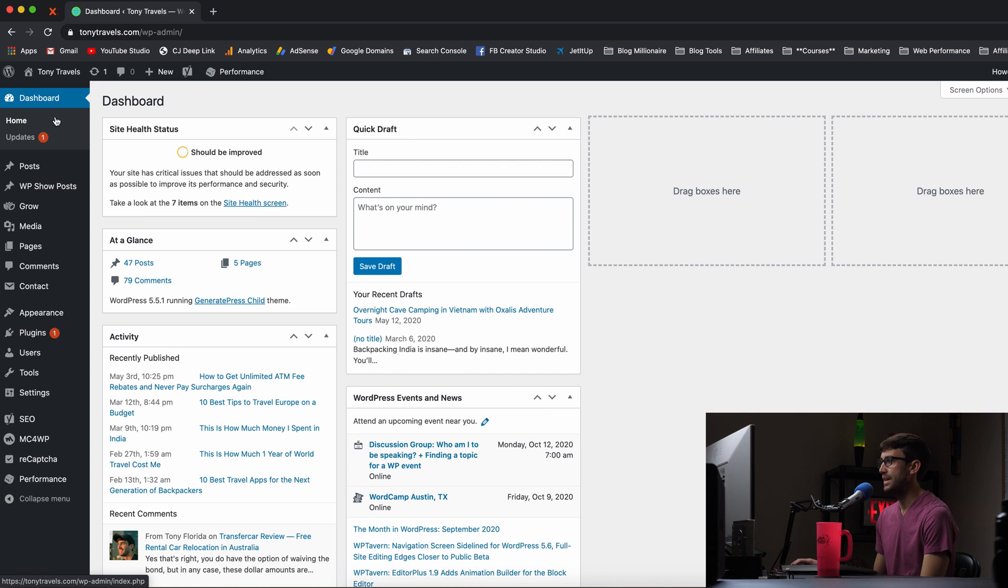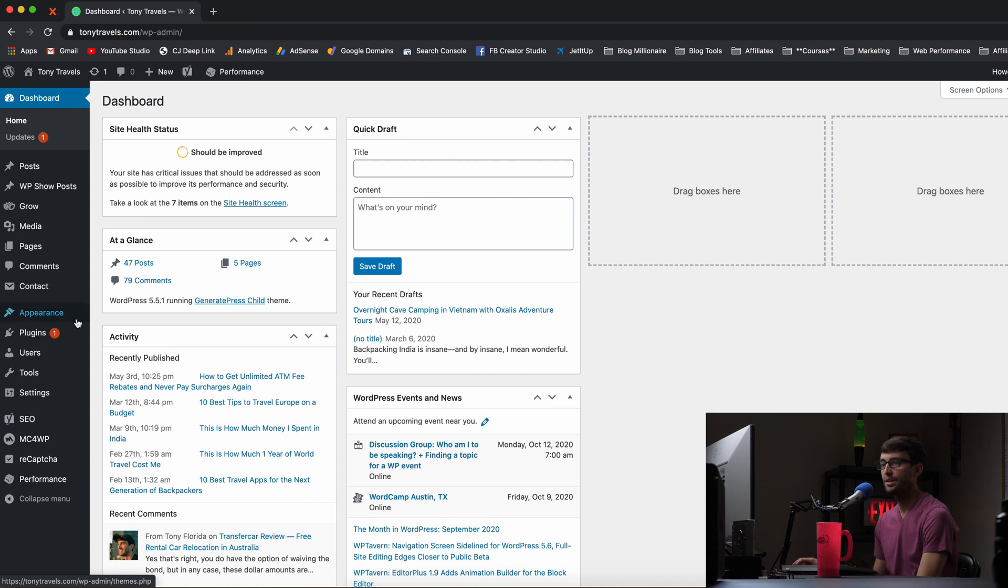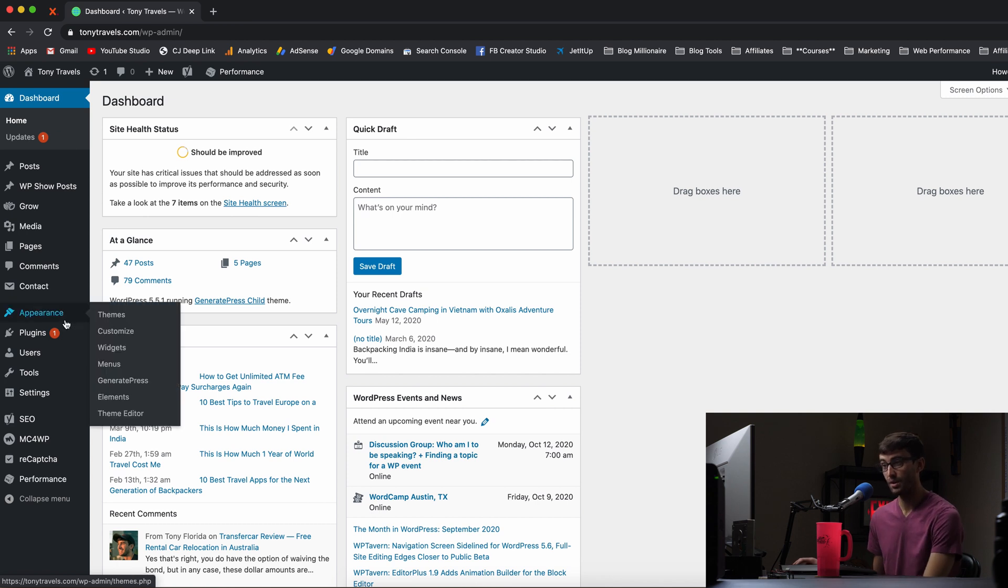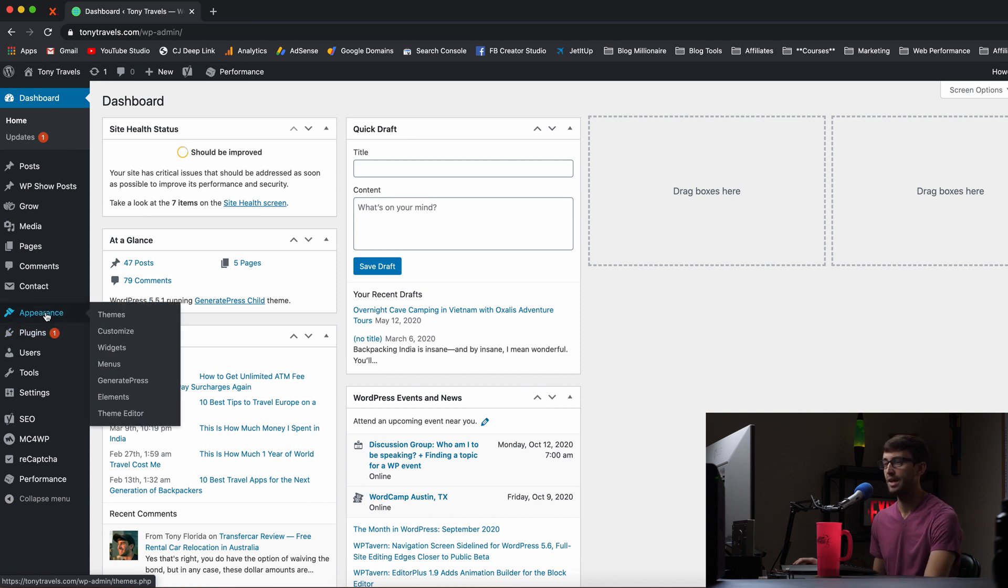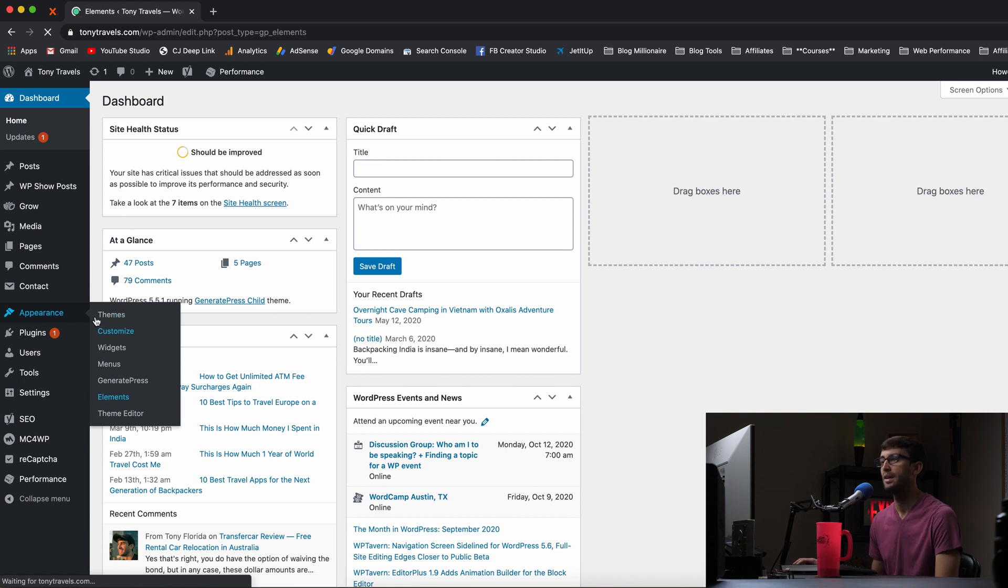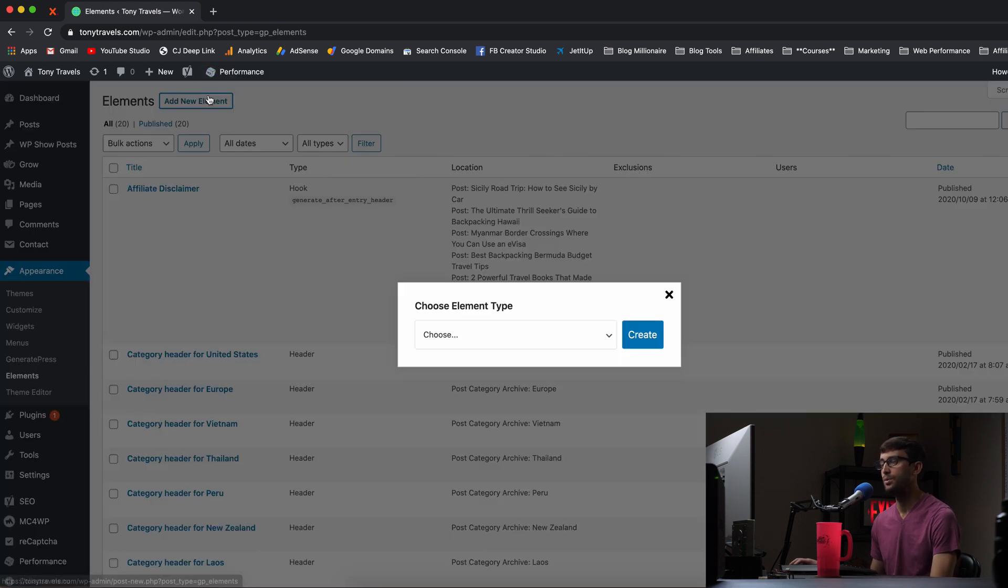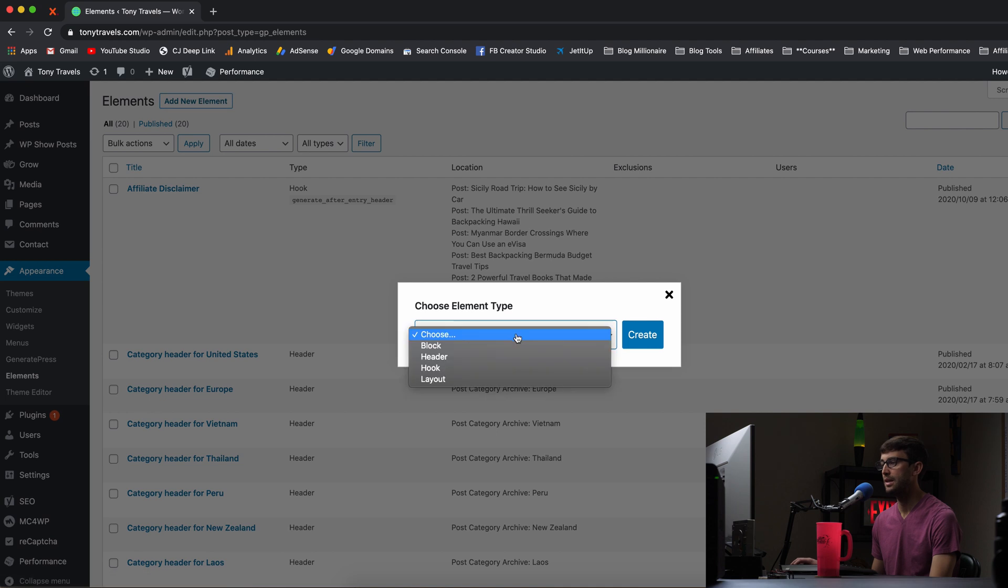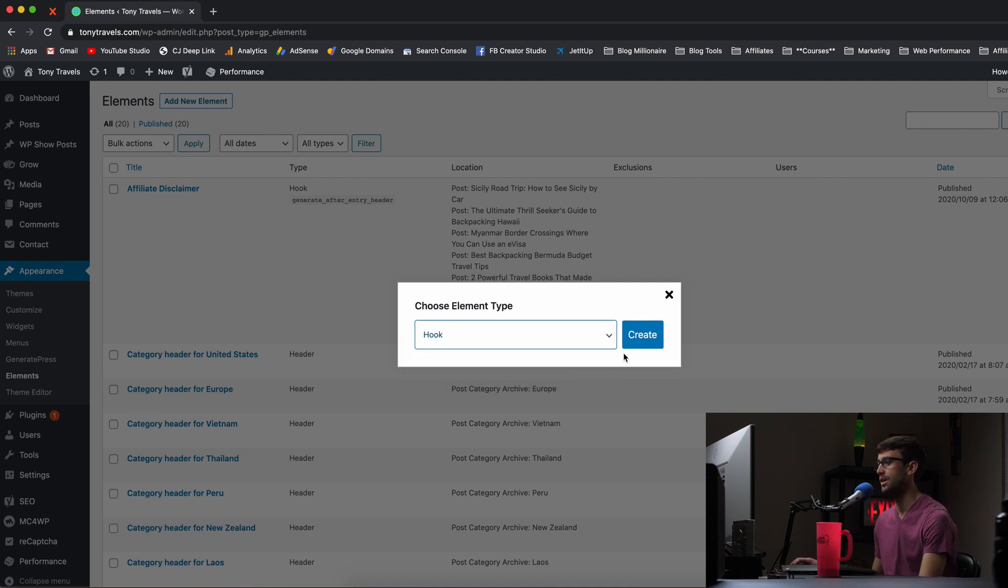Let's go into our WordPress admin dashboard. And if you do have the GeneratePress WordPress theme installed, go ahead and go to appearance and elements. And in here we want to add a new element and we can use a hook like I was talking about.